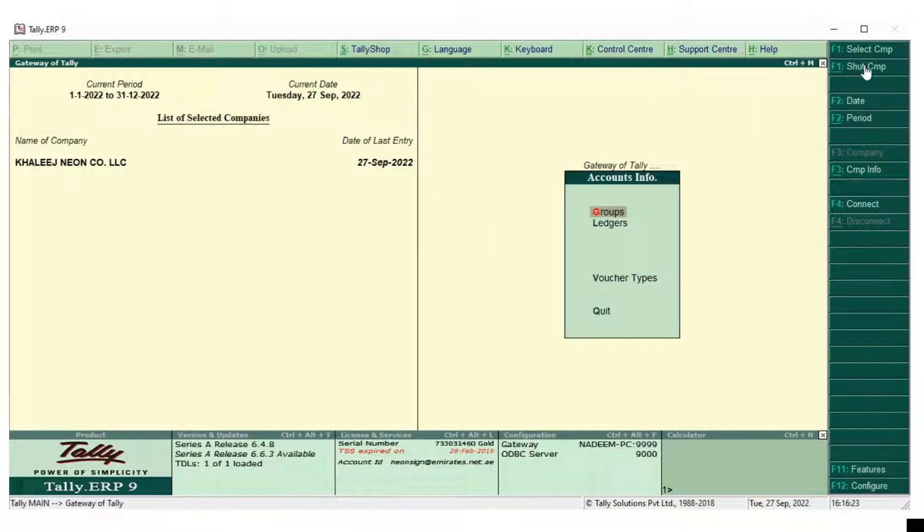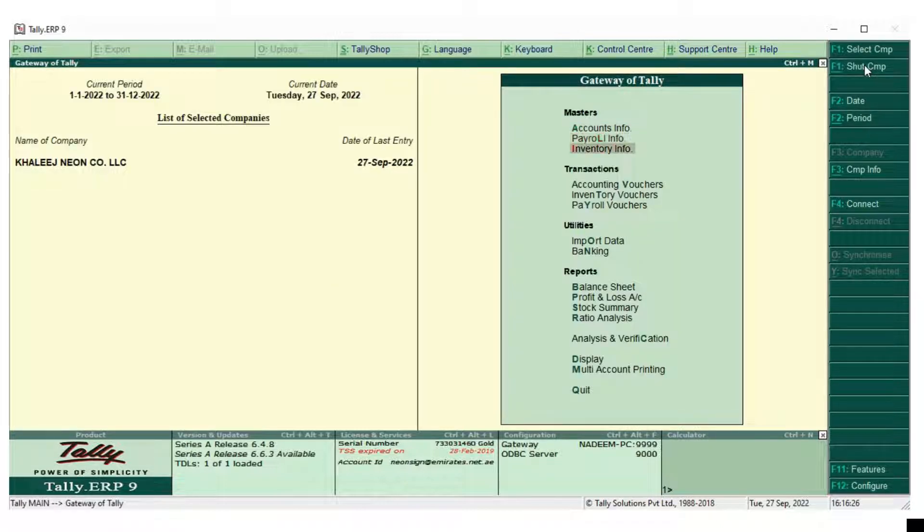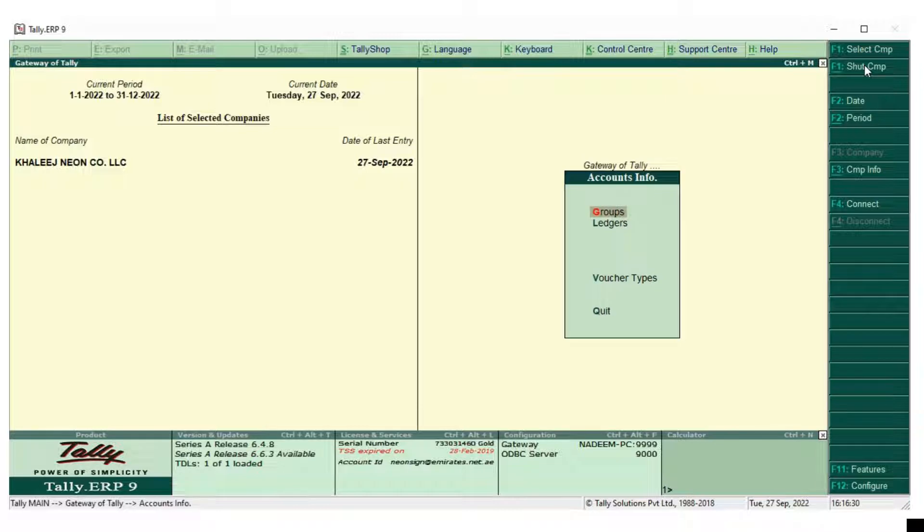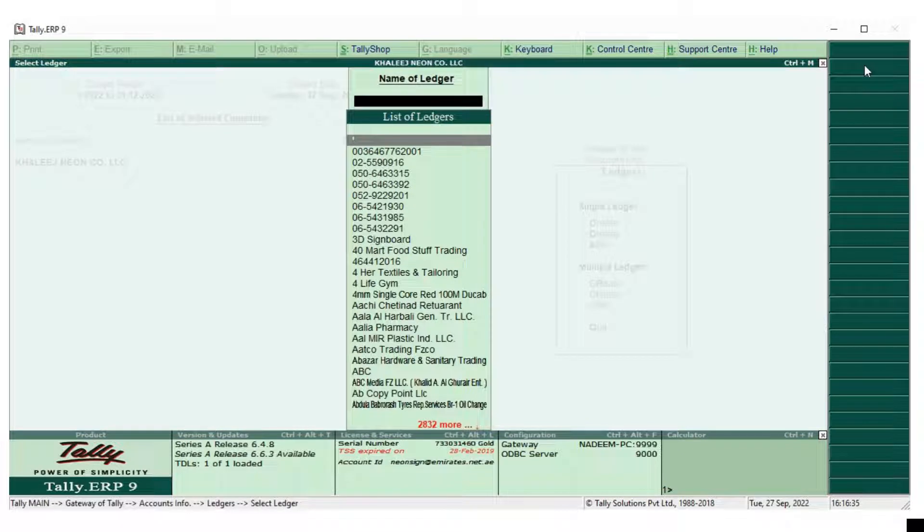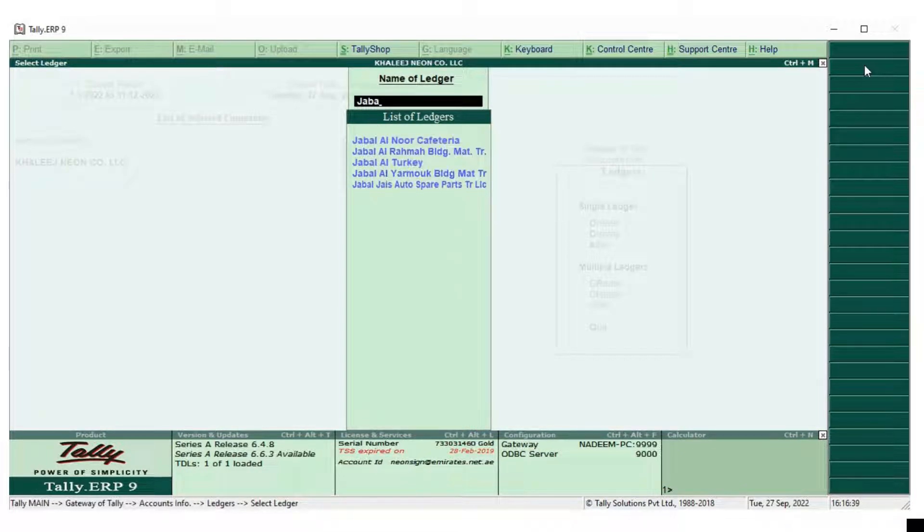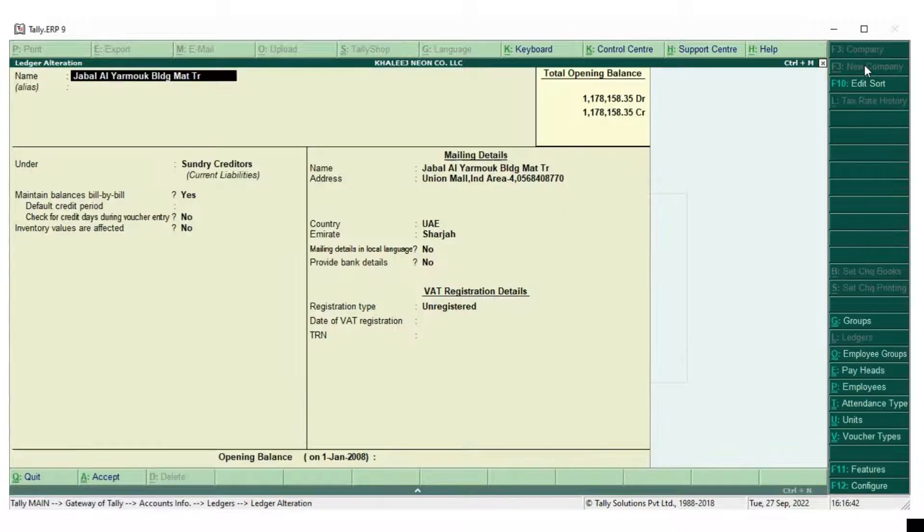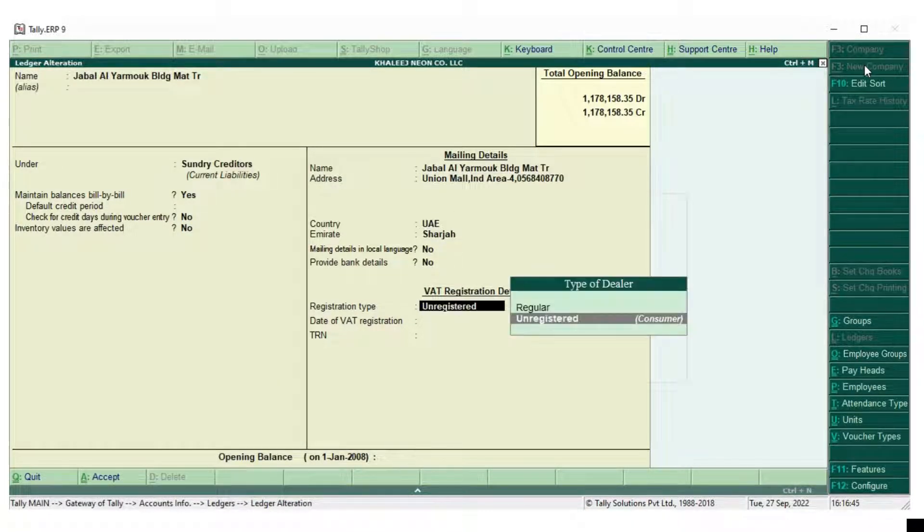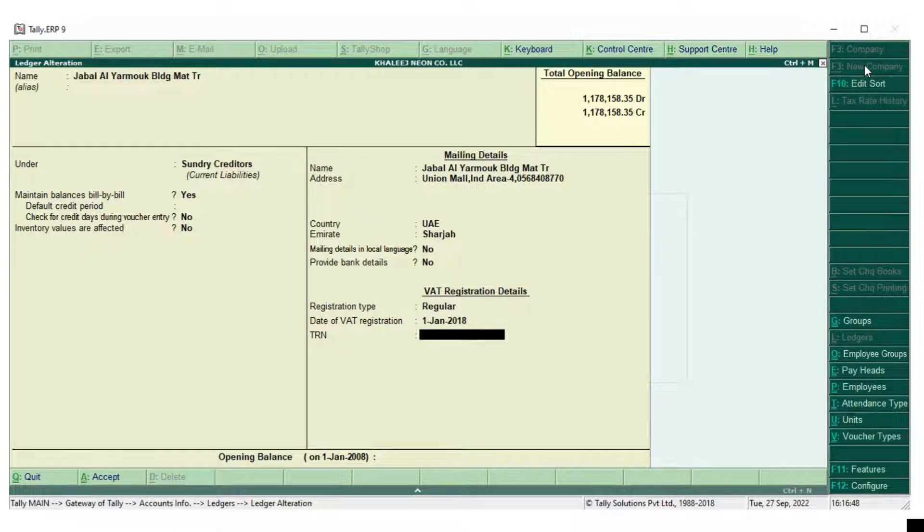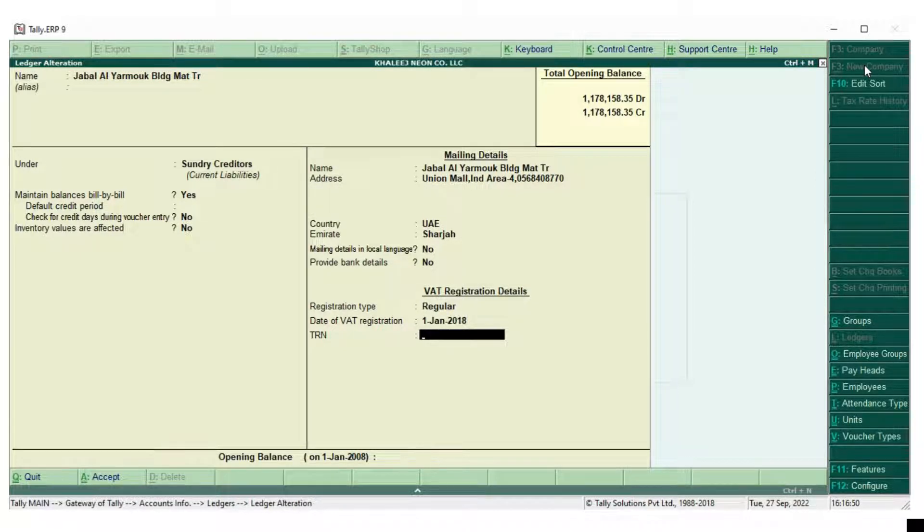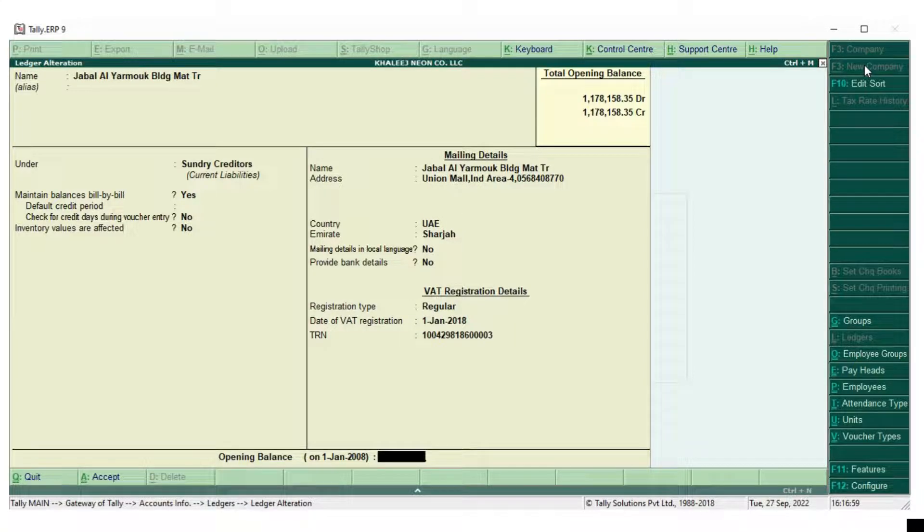So we will try by editing that voucher. Alter. We will alter the ledger by entering the TRN number. The TRN number has been already given by the company through their invoices. So I am entering their TRN number. And I accept.